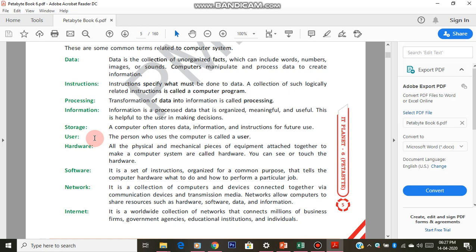Next, a user is a person who operates a computer. You people are users when you come to the computer lab — whoever operates the computer is called a user. Next is hardware. Hardware refers to all the physical parts of the computer — whatever you can see and touch. These include keyboard, mouse, monitor, speaker, scanner, and printer.